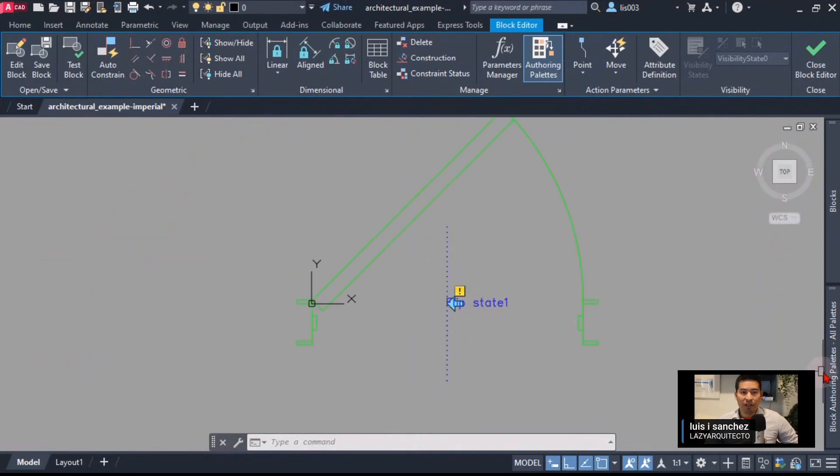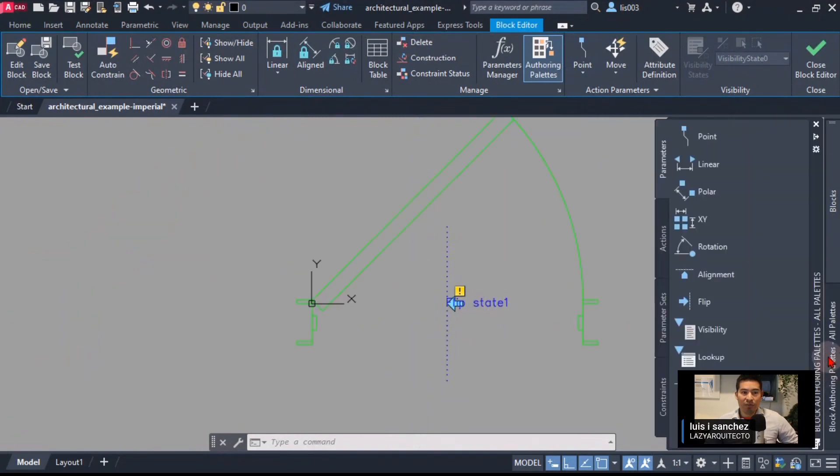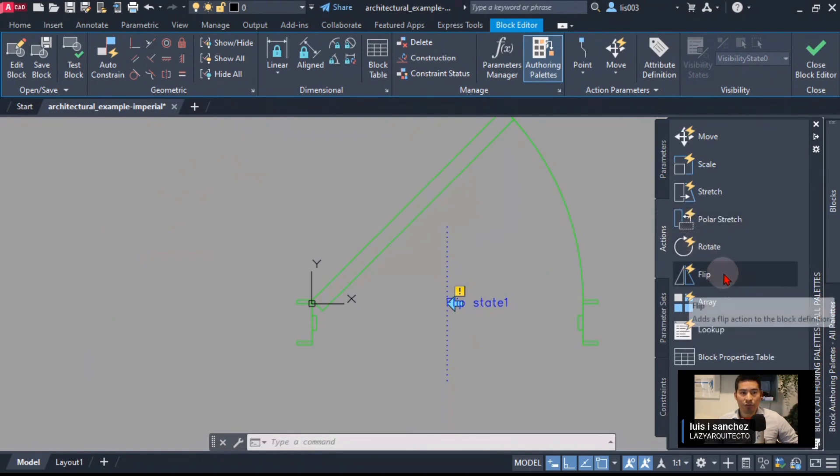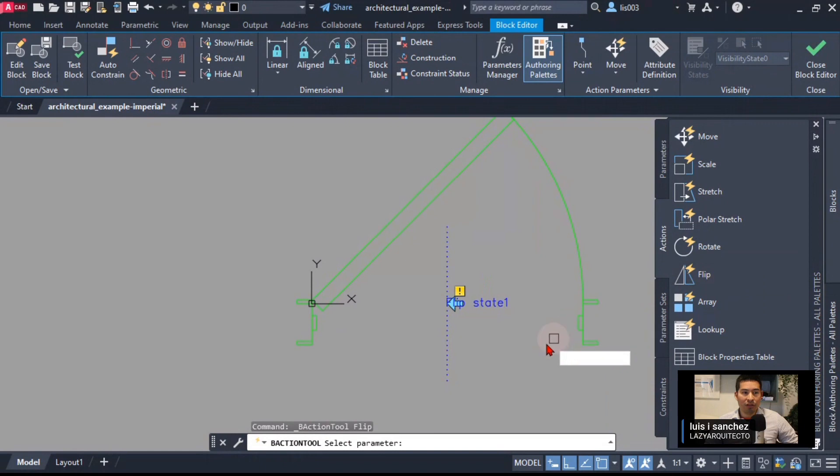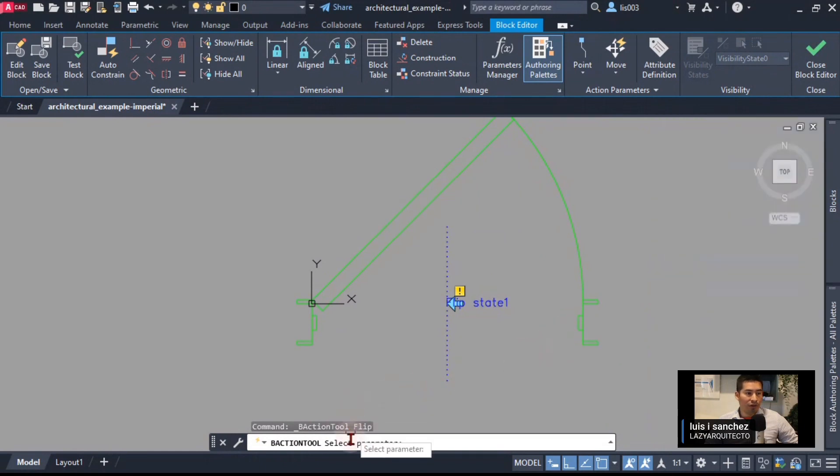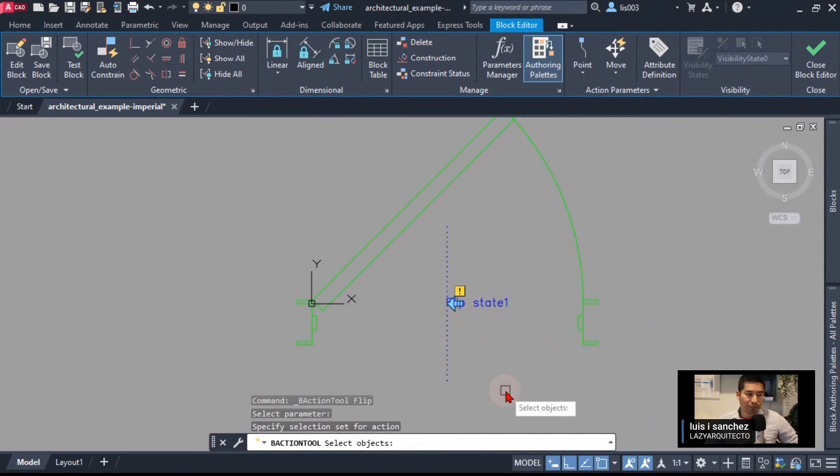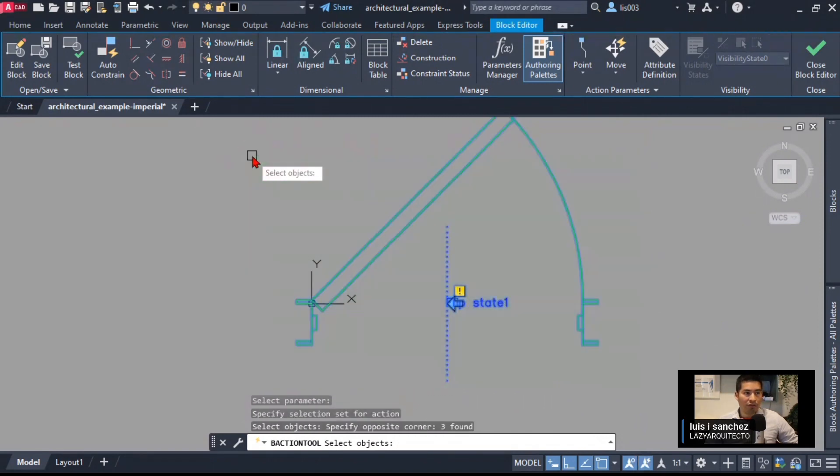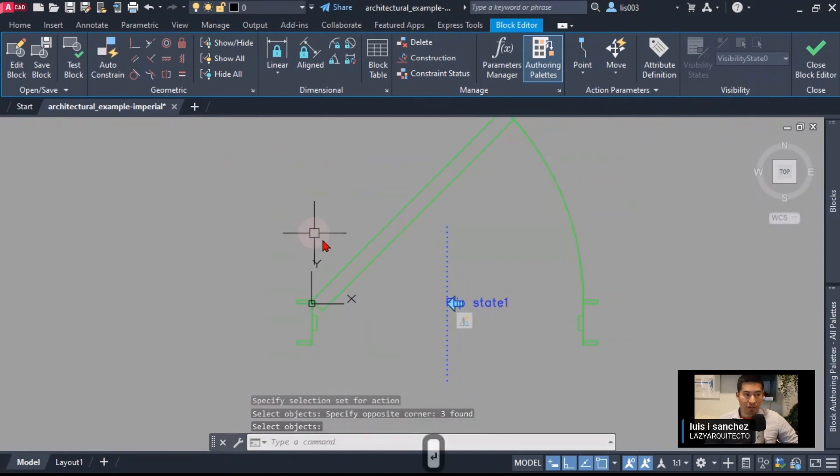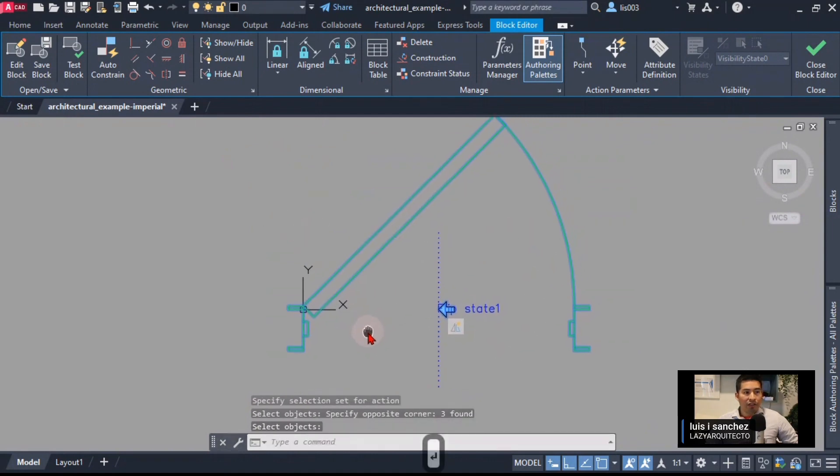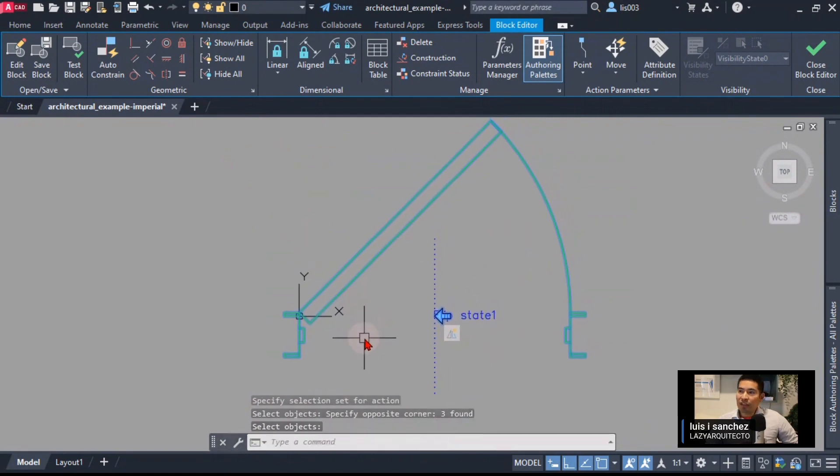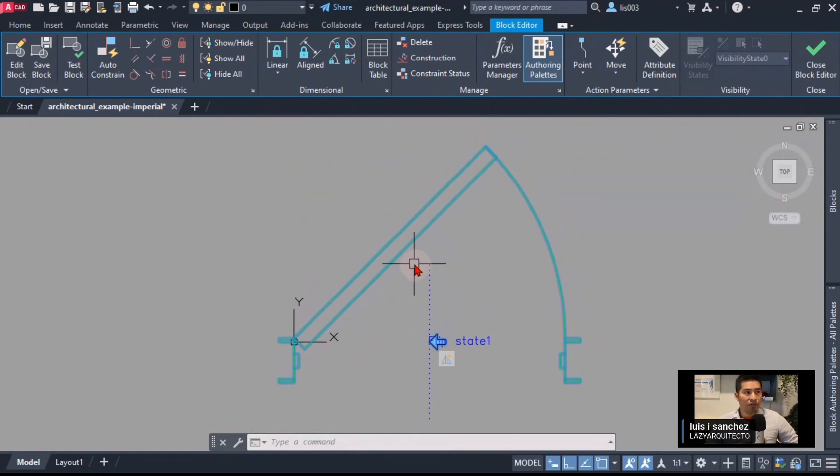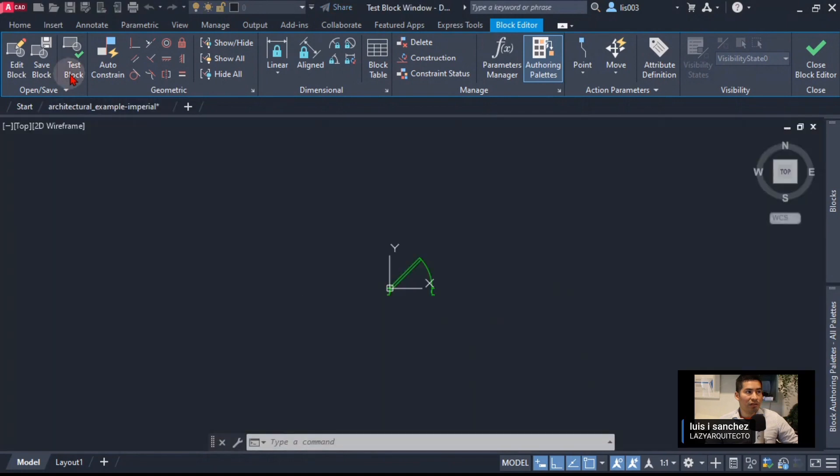If you've been following our tutorials, we know that an exclamation mark means there is something missing to this parameter, and the thing that is missing is an action. Let's add that action and the action would be the flip. Following instructions, select parameter. I'm going to select this parameter and then the object would be all of them, so I'm going to click everything and then press enter.